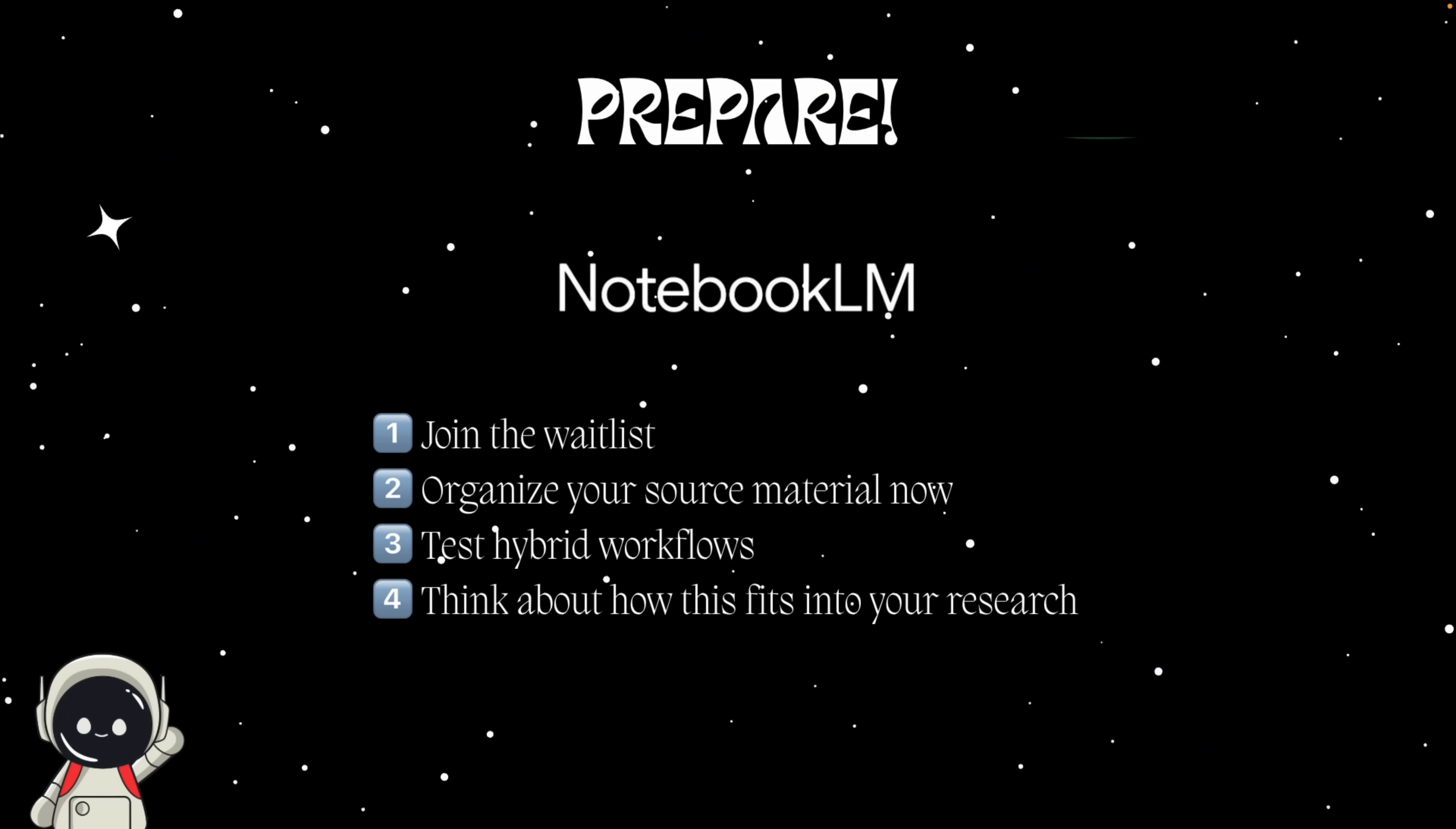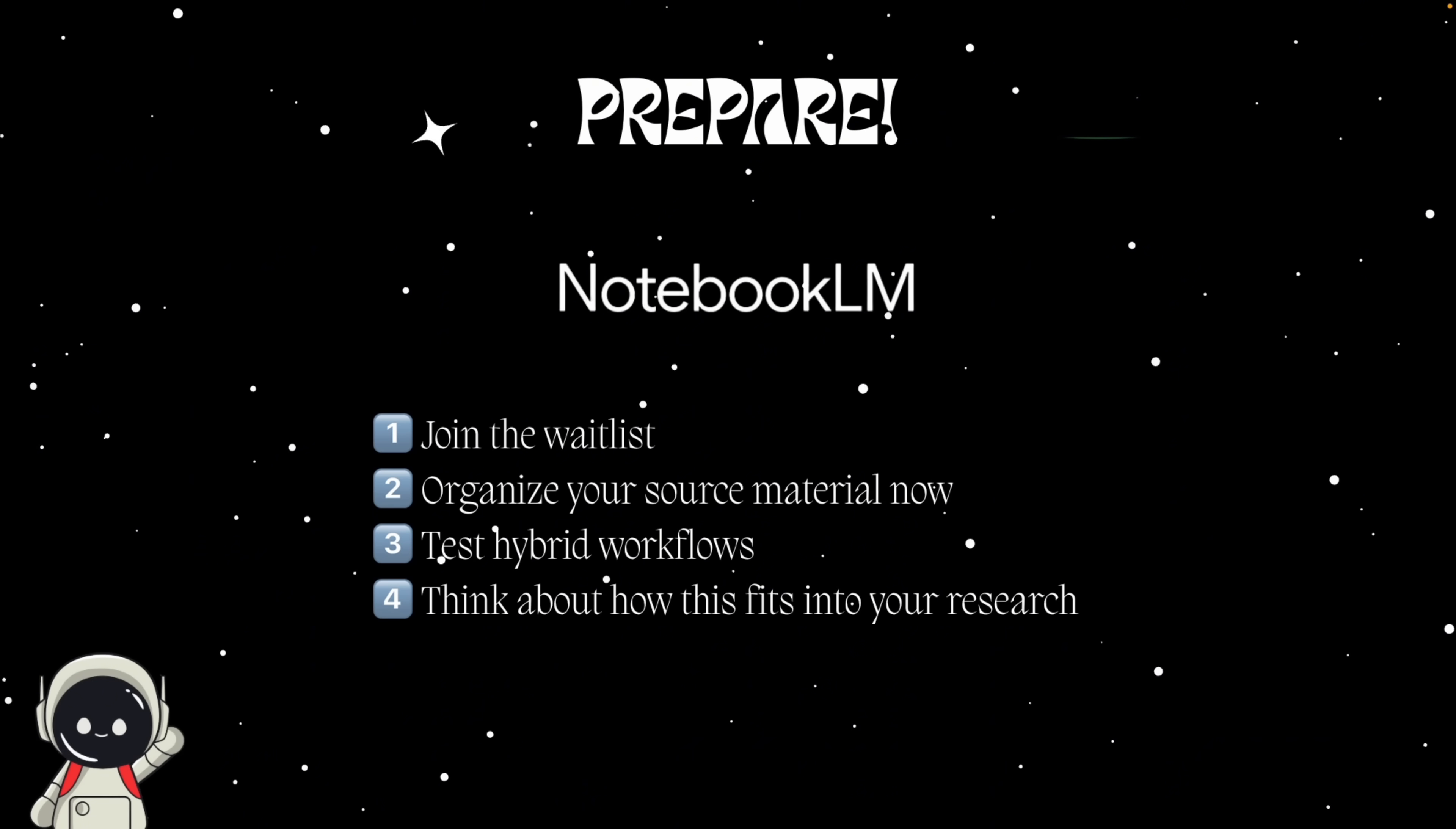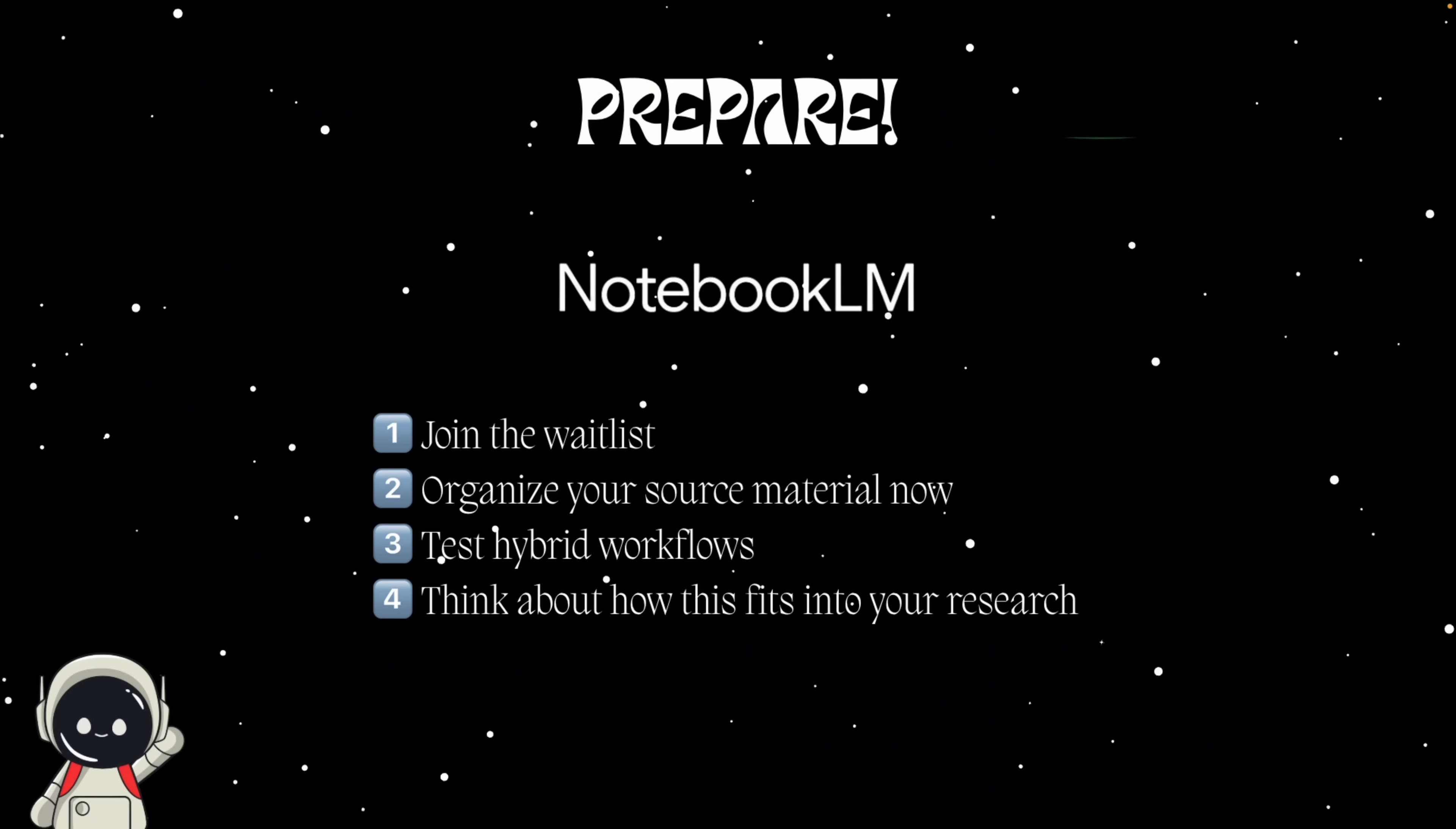So how can you get ready for this next phase? Here's what I would suggest. Join the waitlist or enable labs access. Notebook LM updates usually appear first in Google Labs or Workspace Labs. Number two, organize your source material now. Clean folders, rename documents, and tag files by topic. Deep research will perform better with structured data.